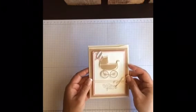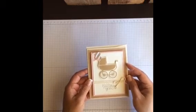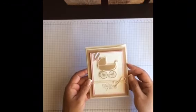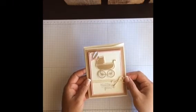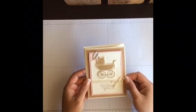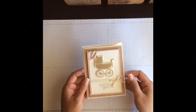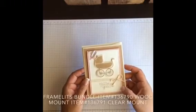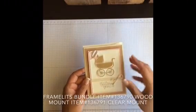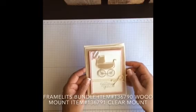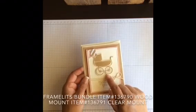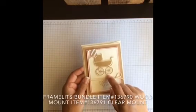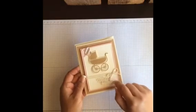If you haven't sewn on cards, it's so easy, just try it. On my machine there's no special settings, it's just on basic stitch, and I just zip it through and it comes out super cute. So this one is using the framelits that I told you match with the stamp set.